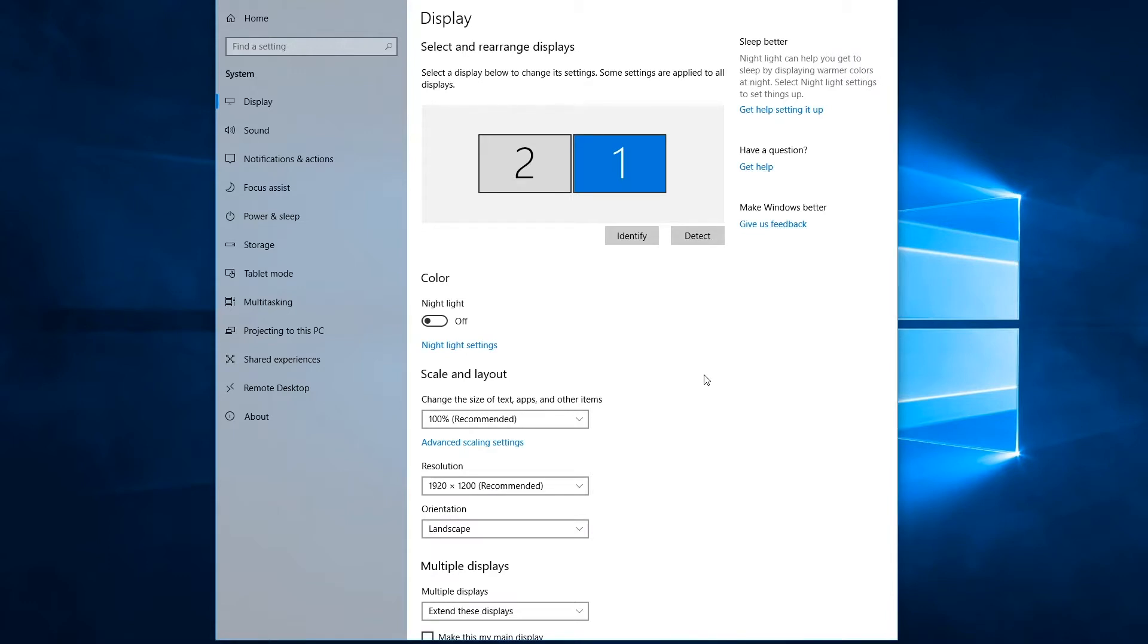Now I've gone over this application in the past, how it allows you to configure displays, the arrangement, the resolution. But what I'm going to focus on right now is the refresh rate setting of a display.